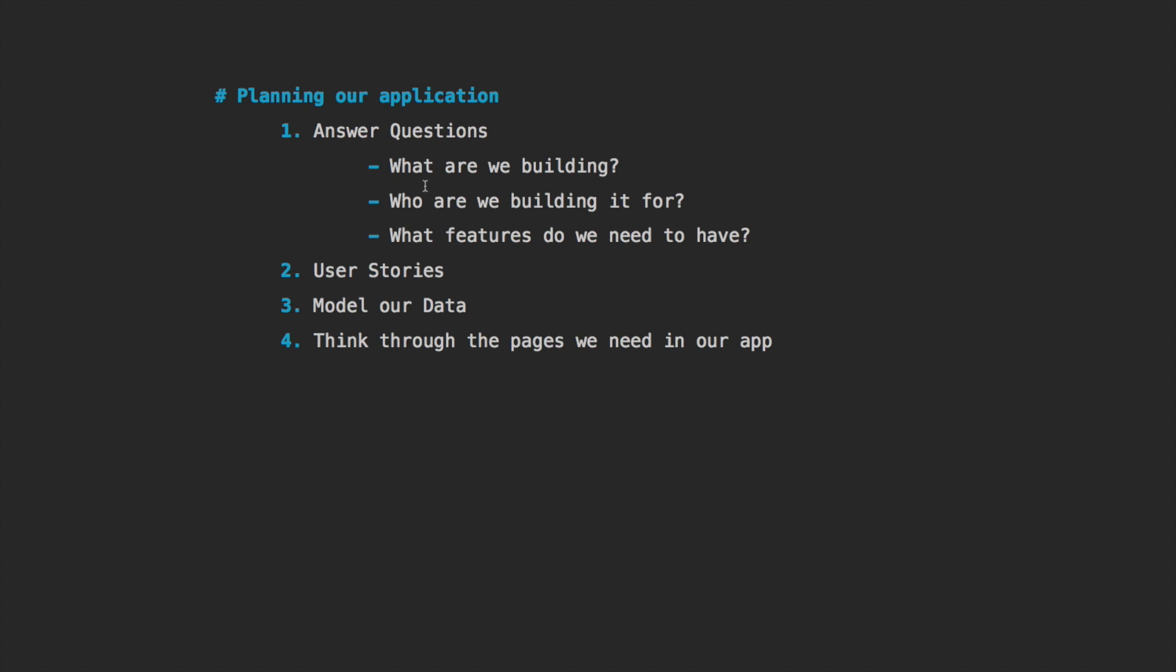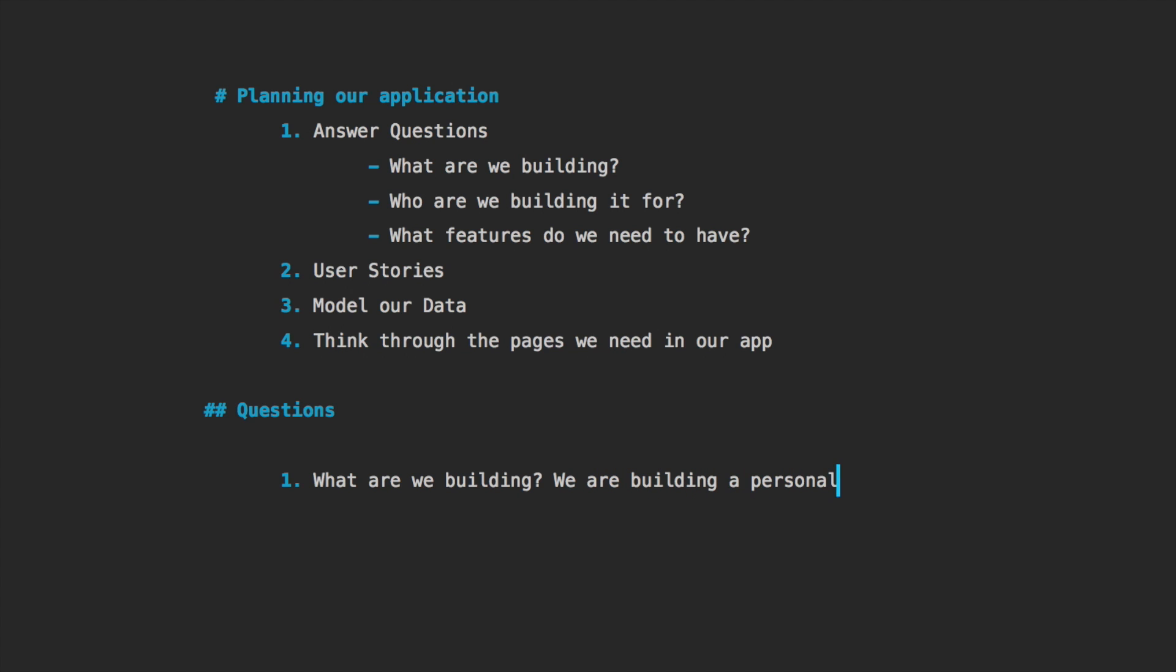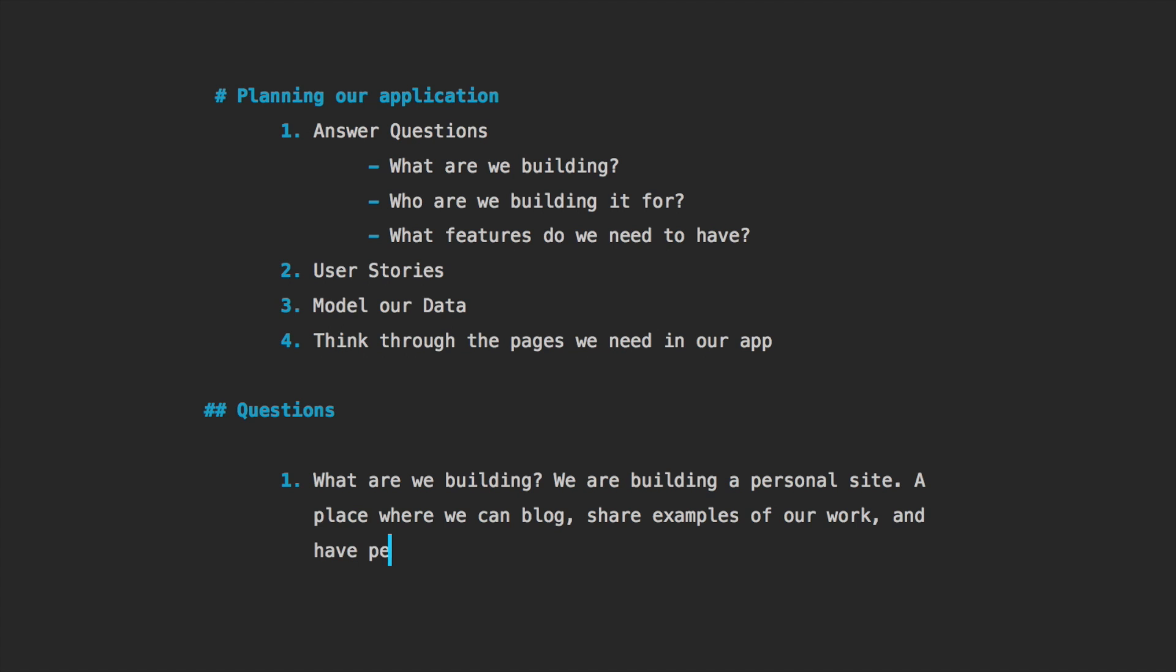The questions we're going to be answering are the what, why and what: what are we building, who are we building it for, and what features do we want to have? What are we building? Well, we are building a personal site, a place where we can blog, share examples of our work, and have people contact us.